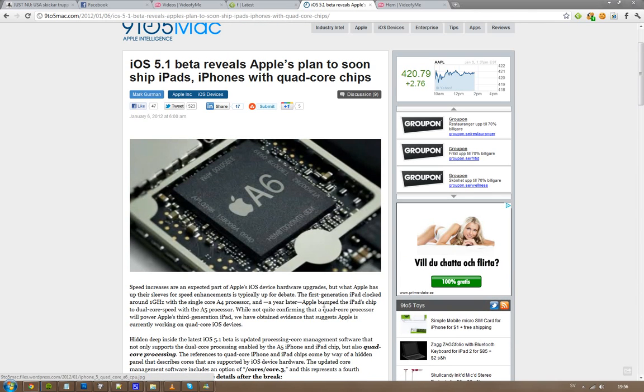So that's kind of cool, so the A6 processor, are you ready for it? Because I am, yeah. See you guys.